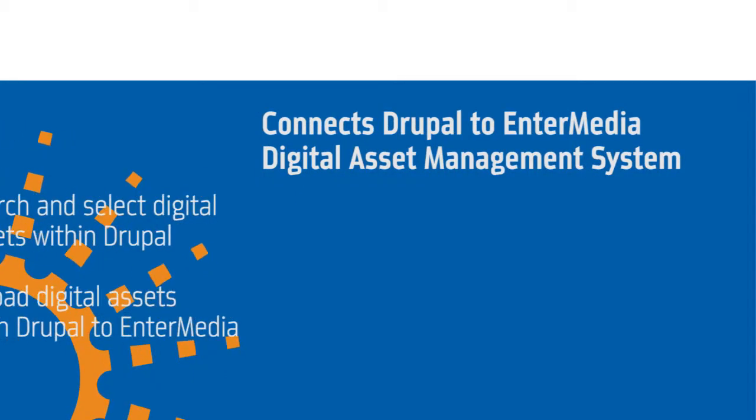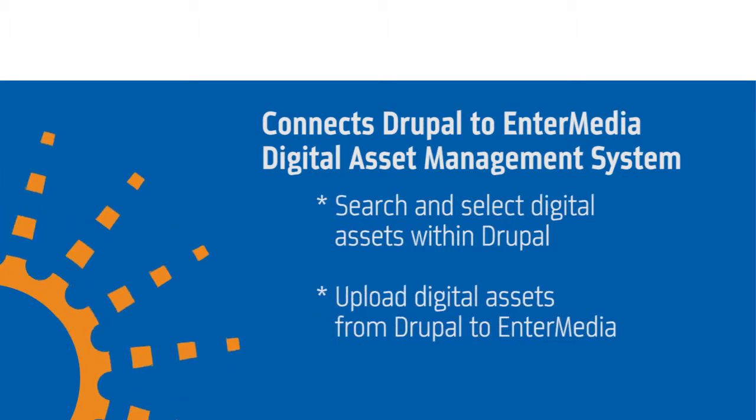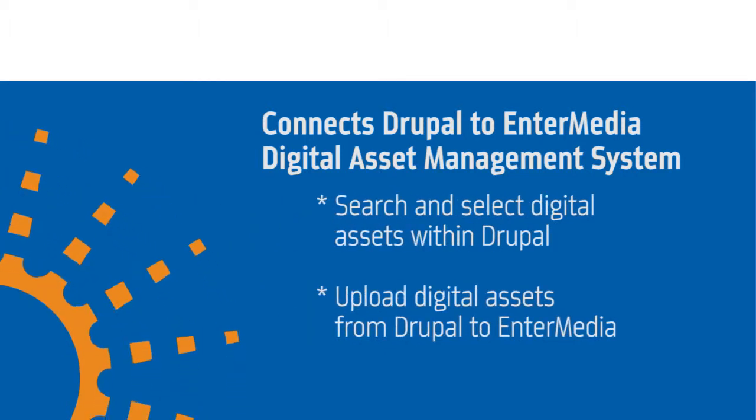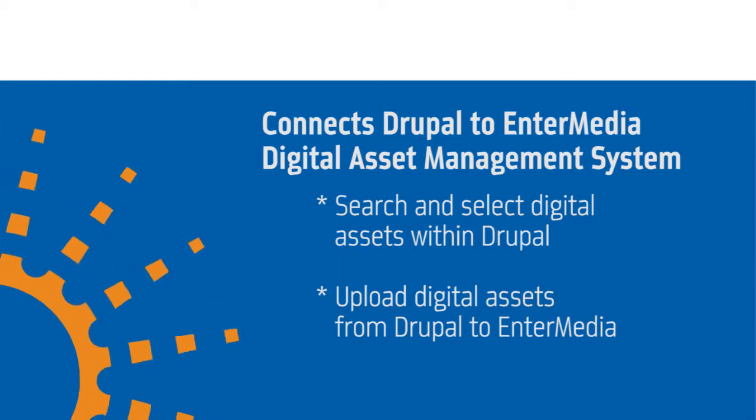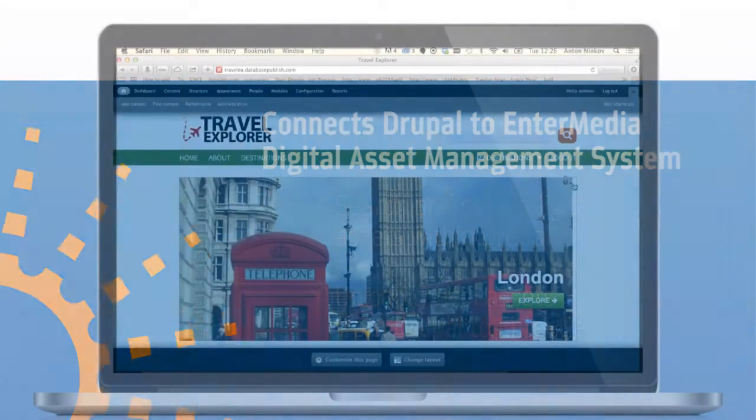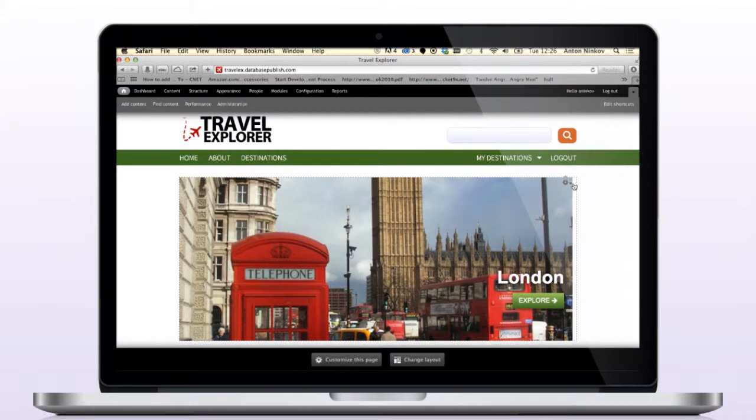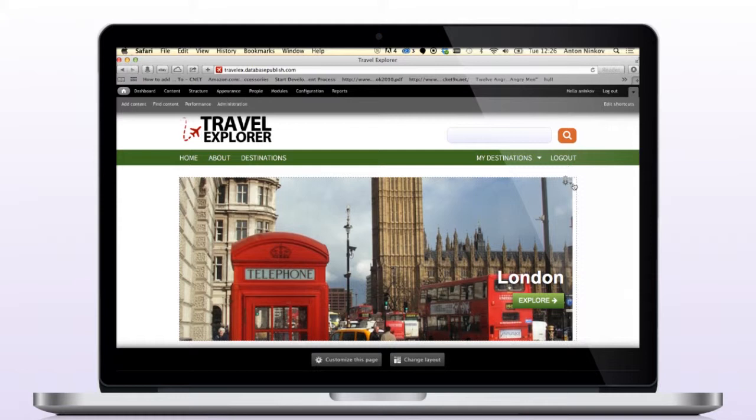Users can upload and search for assets right from Drupal's content creation interface without even knowing that assets are managed within the digital asset management system. To showcase this functionality, I'll use Travel Explorer, a demo platform built by DPCI to illustrate how our company can help organizations meet their multi-channel publishing goals.